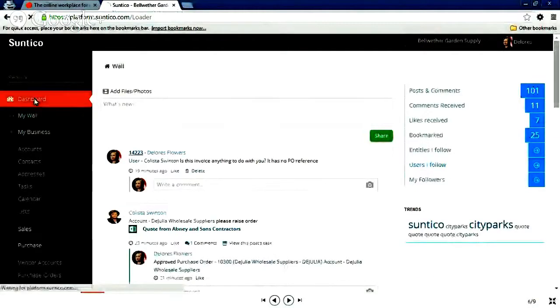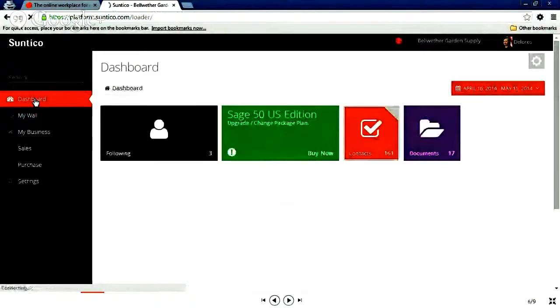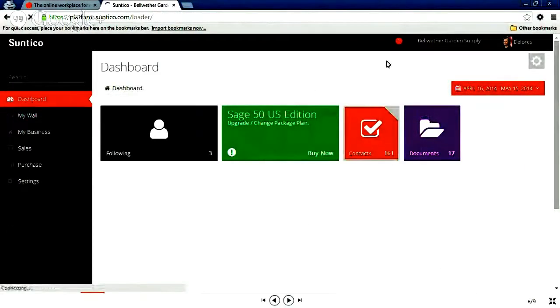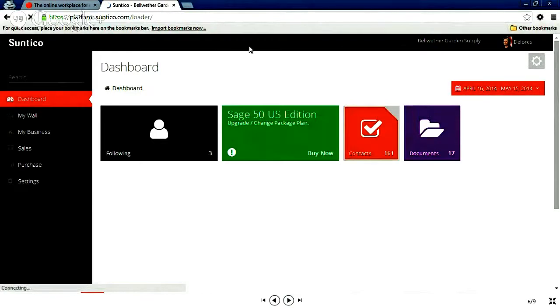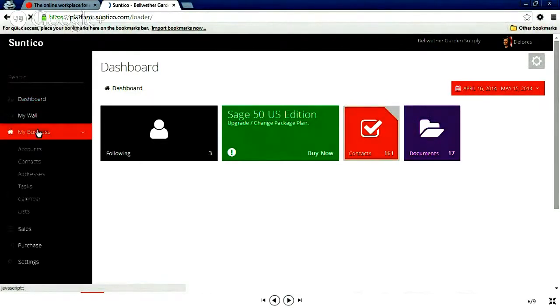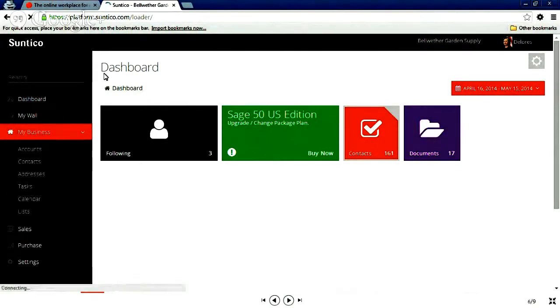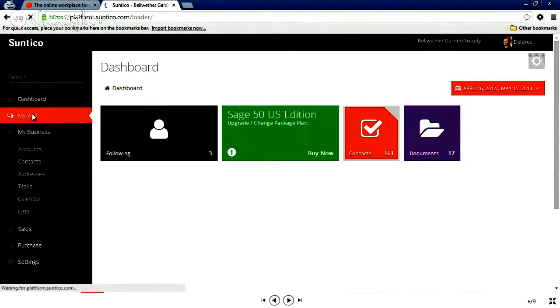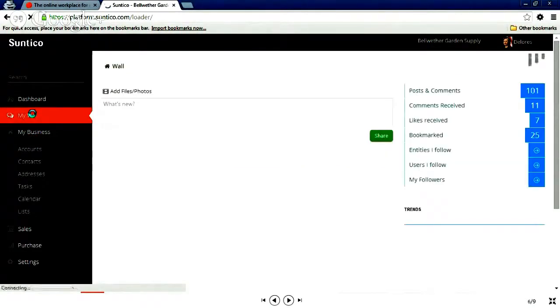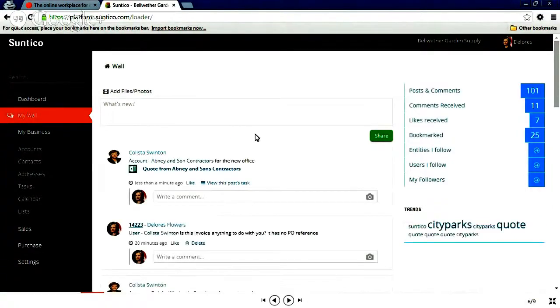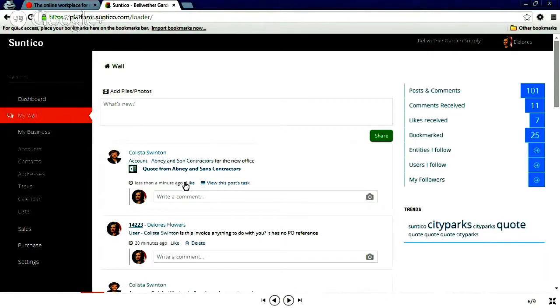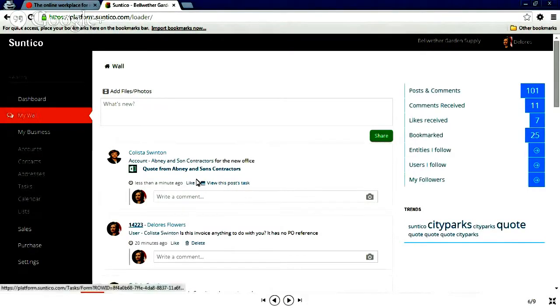Now, Dolores Flowers, meanwhile, has logged into the system. And there's a notification waiting for her. Callisto Swinton has assigned you a task. Please raise P.O. Now, there's two ways I can get to that. I can go to Tasks and look it up. But if it's just happened recently, I can go straight to my wall. Because the notification will be at the top of my wall. That's a very nice, quick way to get access to the information. And there it is.